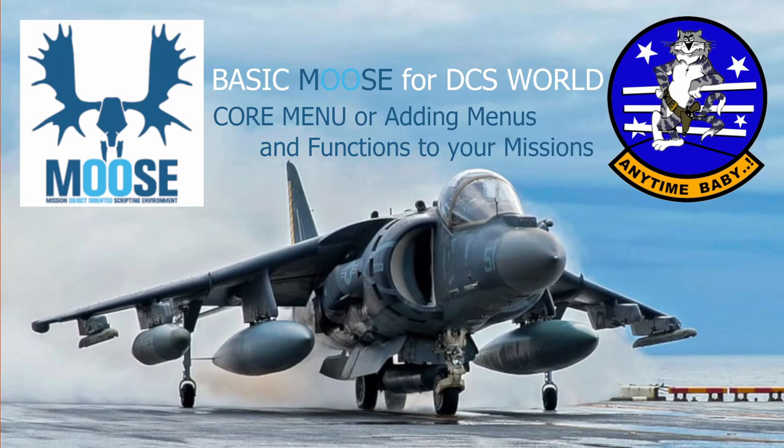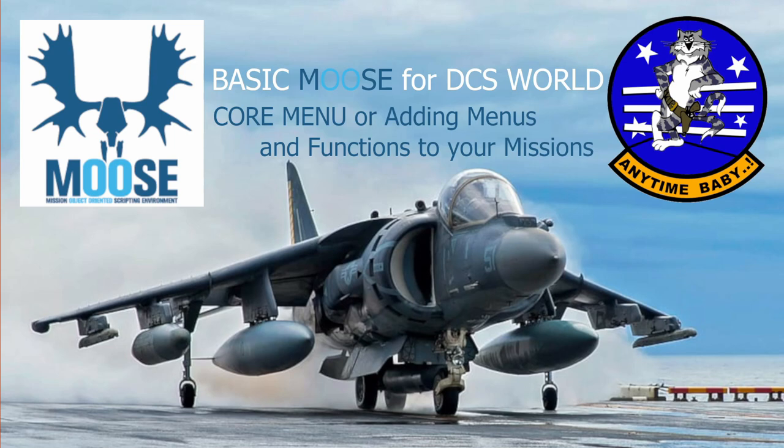G'day, welcome to another basic Moose for DCS World lesson. Today we're looking at Core Menu, or basically adding those little F10 menus you see on servers sometimes. And rather than setting them up in the Mission Editor, we're going to use Moose to set them up, which is far simpler - no flags required, no radio buttons, none of that stuff. So let's dive straight in and have a look at the Classes Guide.